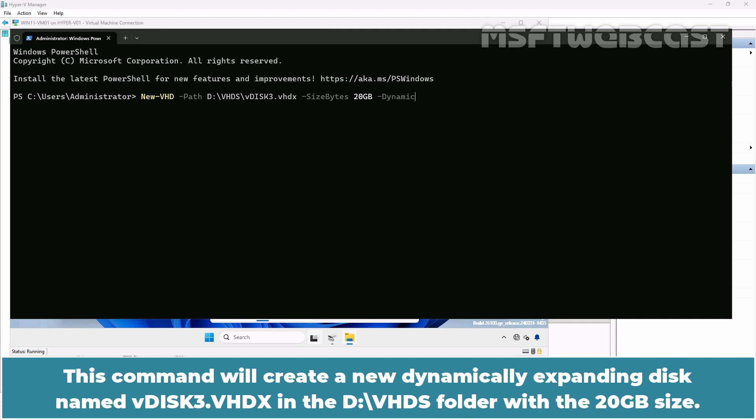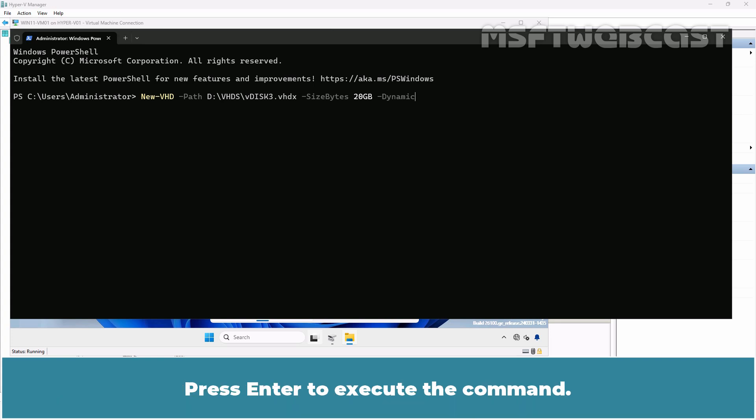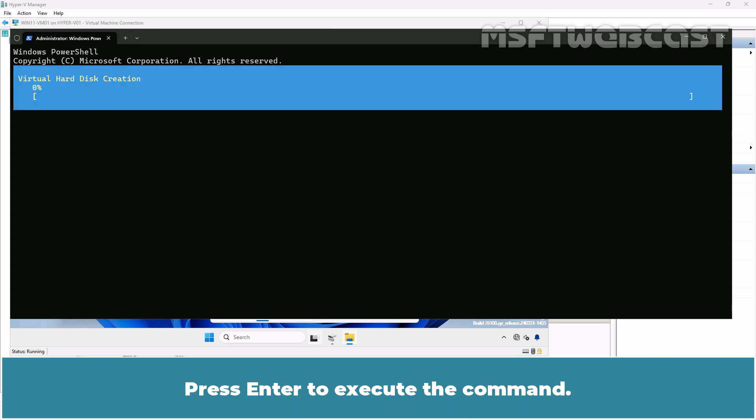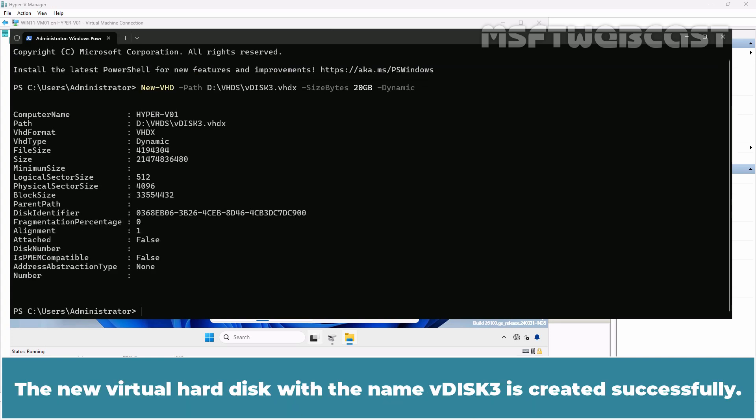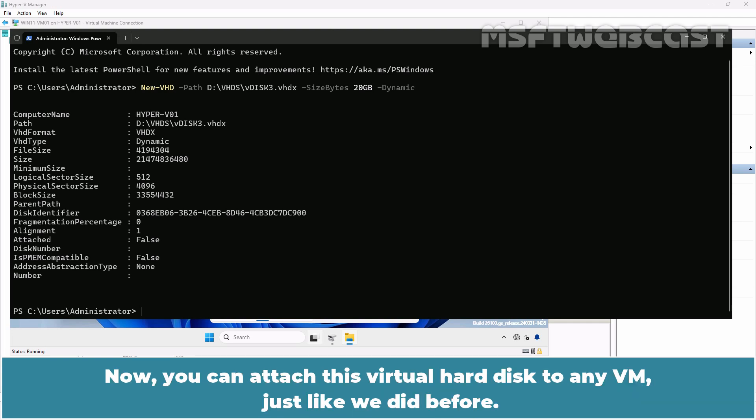This command will create a new dynamically expanding disk named vdisk3.vhdx in the d:\vhds folder with the 20GB size. Press enter to execute the command. The new virtual hard disk with the name vdisk3 is created successfully. Now you can attach this virtual hard disk to any VM just like we did before.